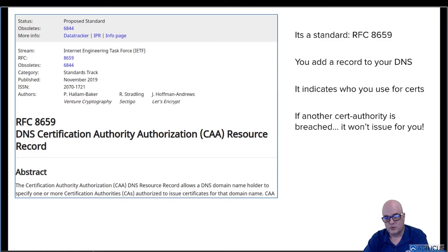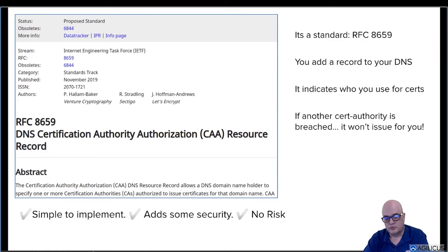So if somebody gets a hold of, say, Comodo, and they try to issue a certificate, and you have one of these records, it won't issue. It's simple to implement, it adds some security, and it's no risk. Sign me up!